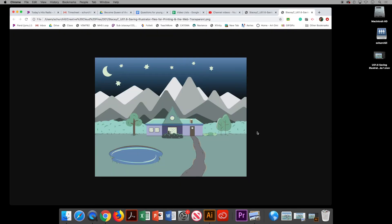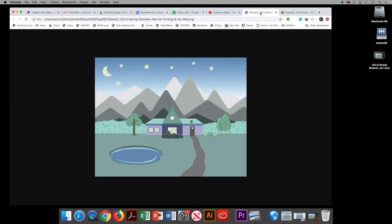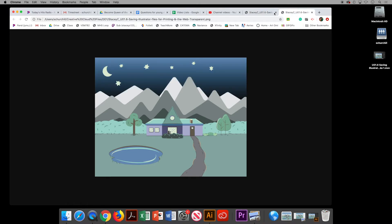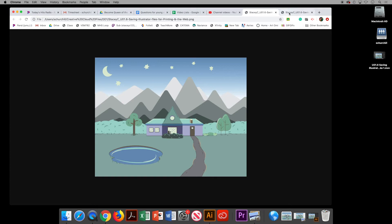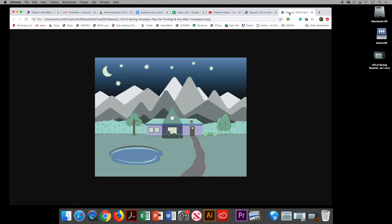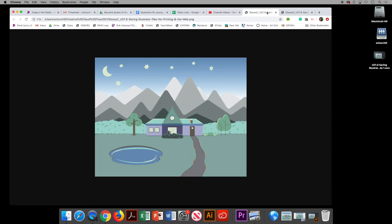This is the one that does not have the white artboard — it is transparent — and this is the version that does have the white artboard, so you can see the difference. Sometimes I forget whether I want transparency or not, so you can do both versions and decide which one you like better. Of course, if you have transparency in your design you'll want to make sure that box is checked.